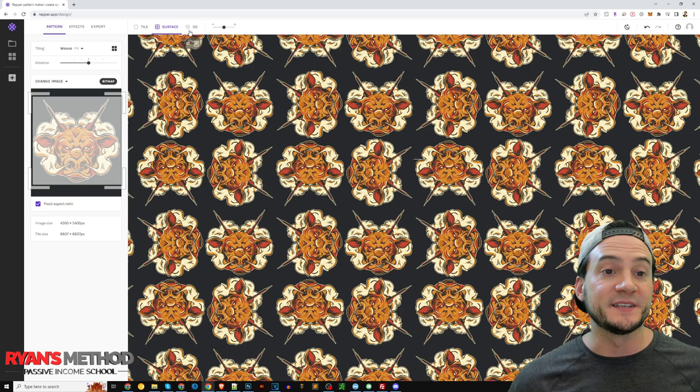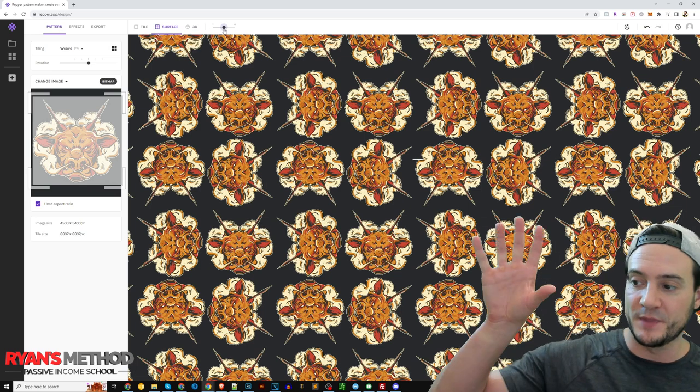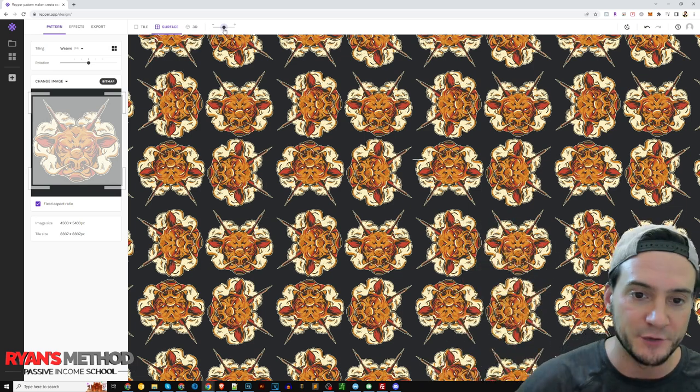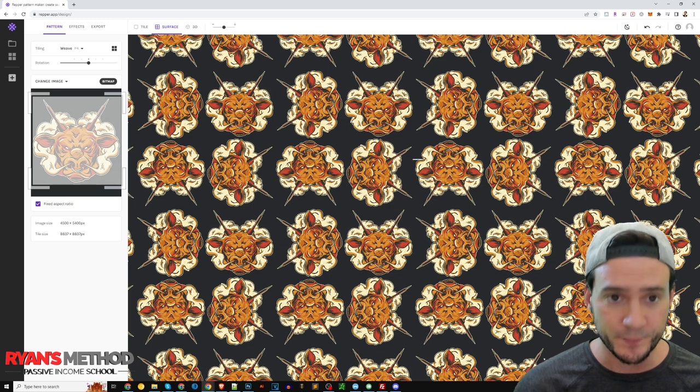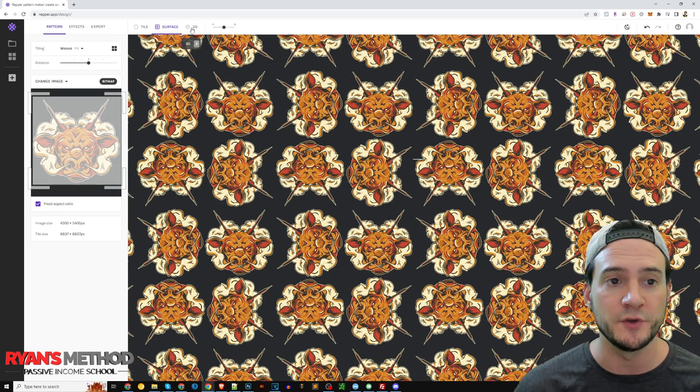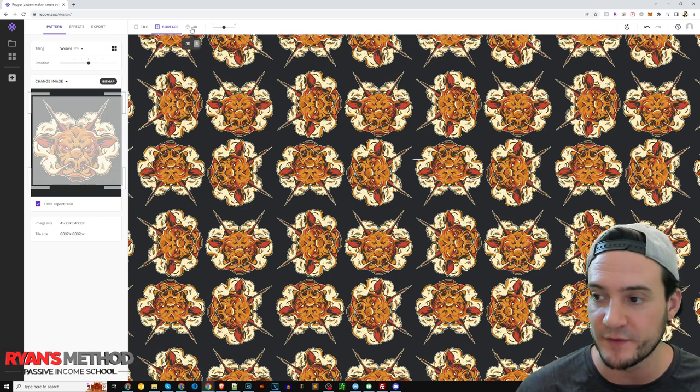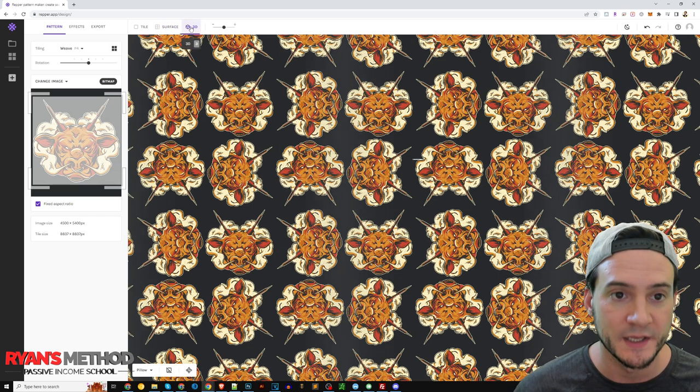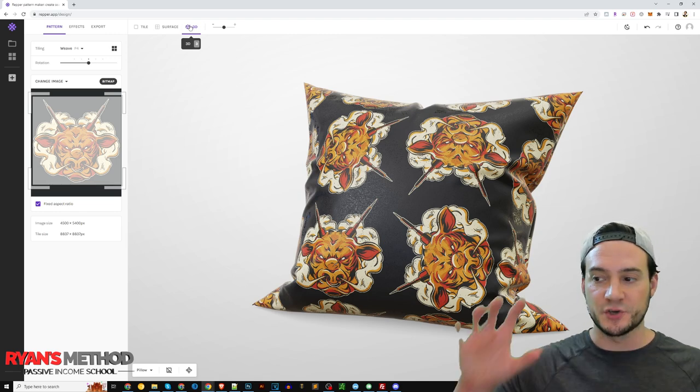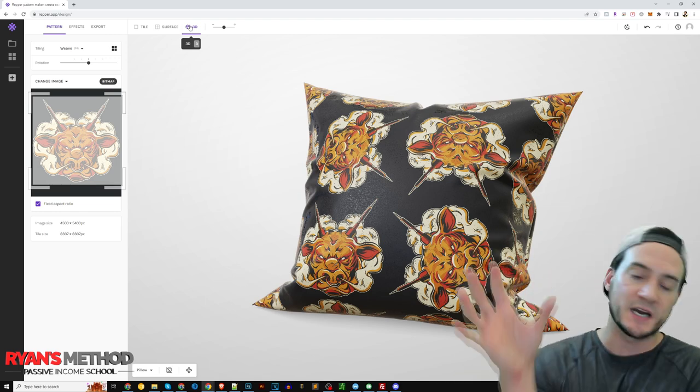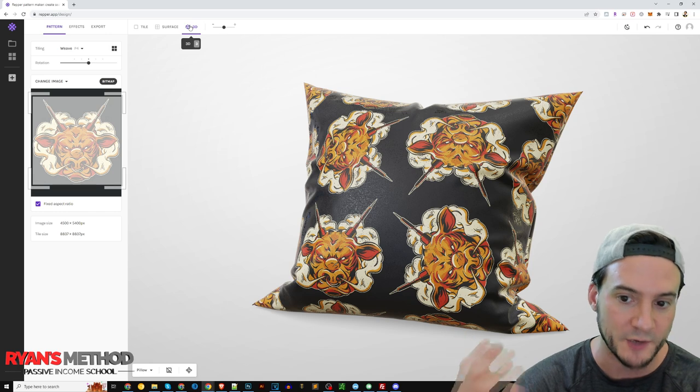The second thing I wanted to show you, because it already has a kind of a tiled pattern here by default, I wanted to show you that you can click 3D up at the top of the screen, and if you click 3D it shows you a 3D mock-up of how this would look on a product.